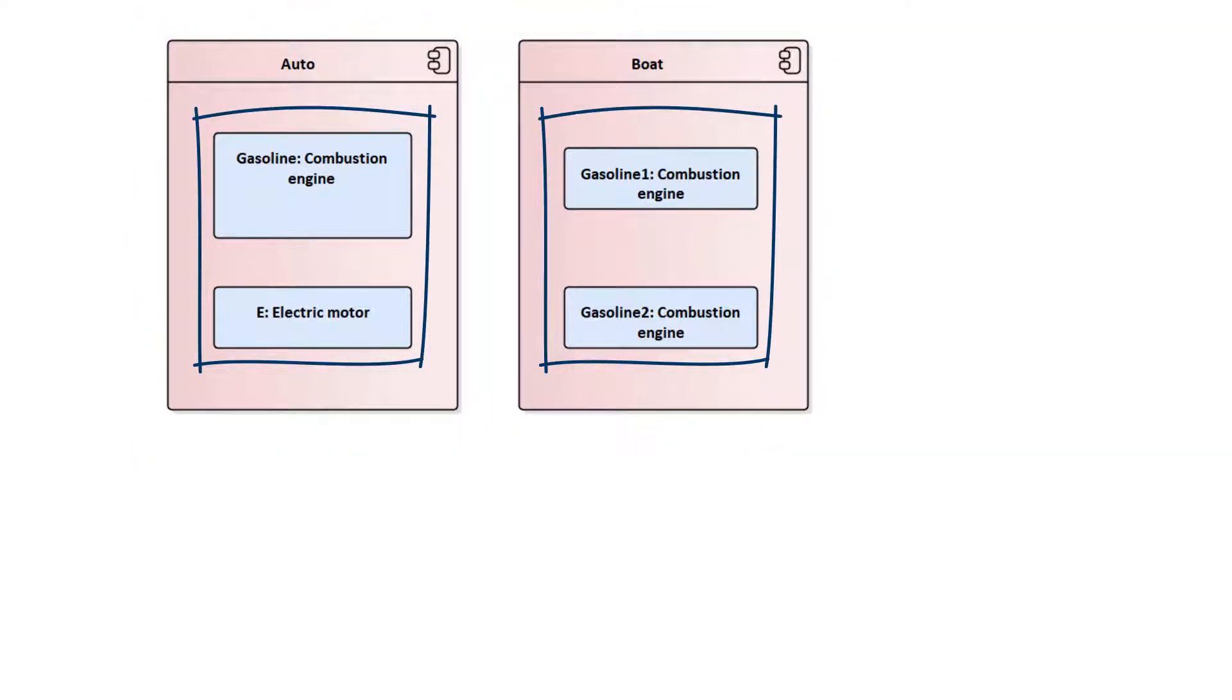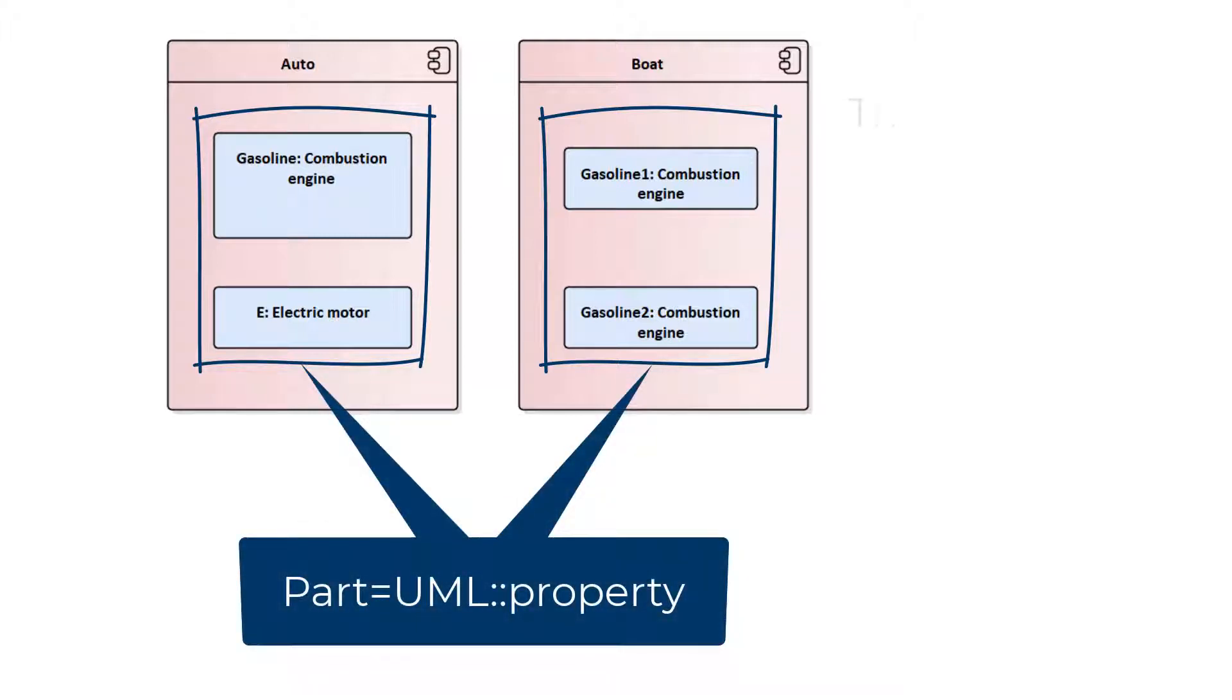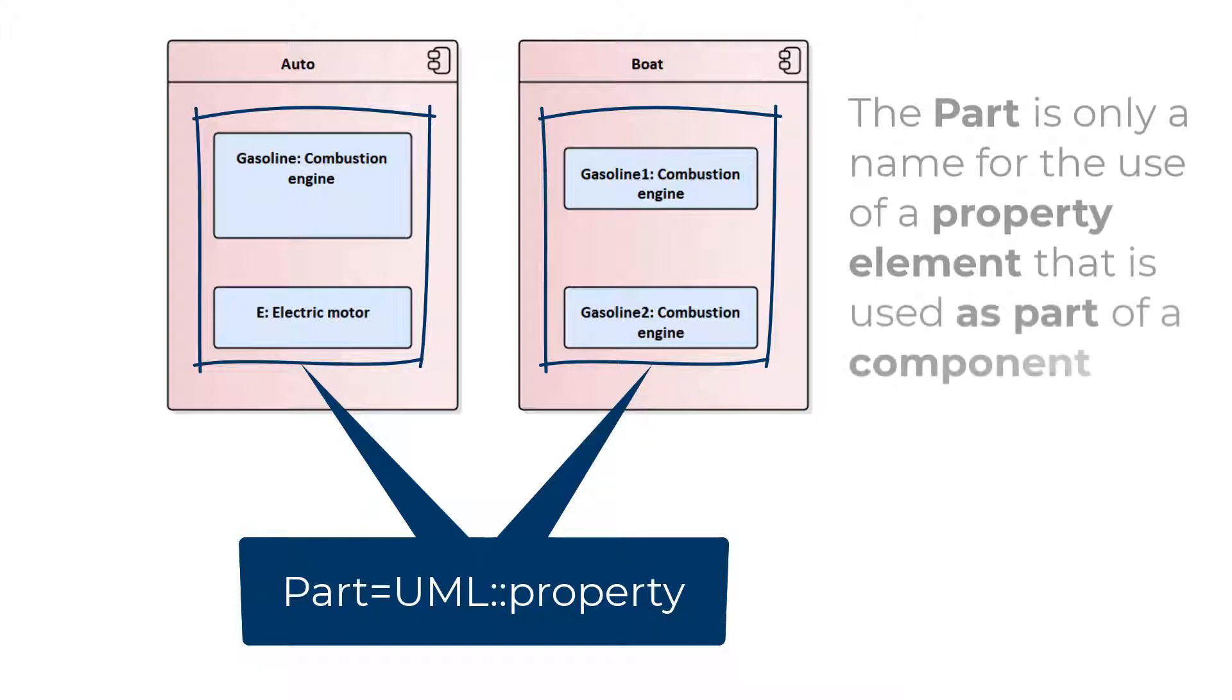These placeholders are often called parts and are UML property elements. The part is only a name for the use of a property element that is used as part of a component.